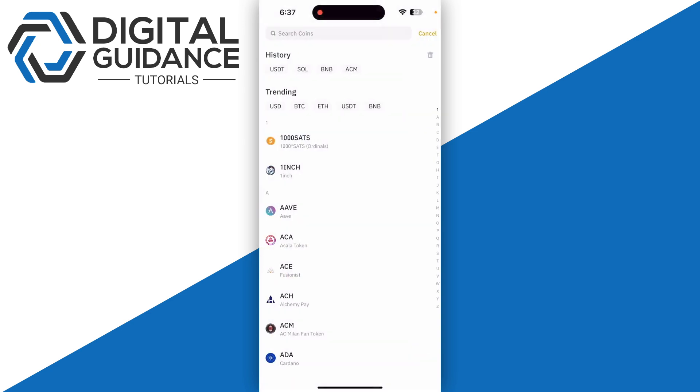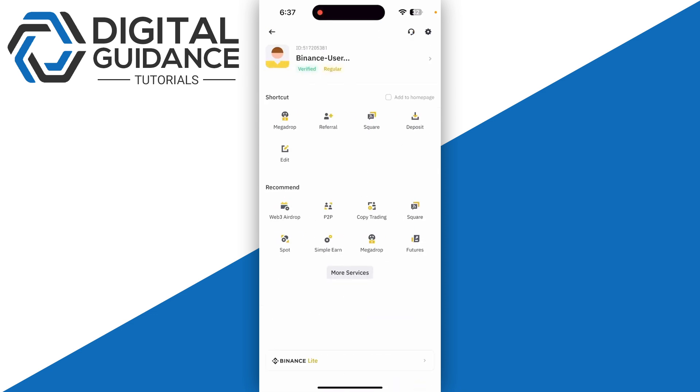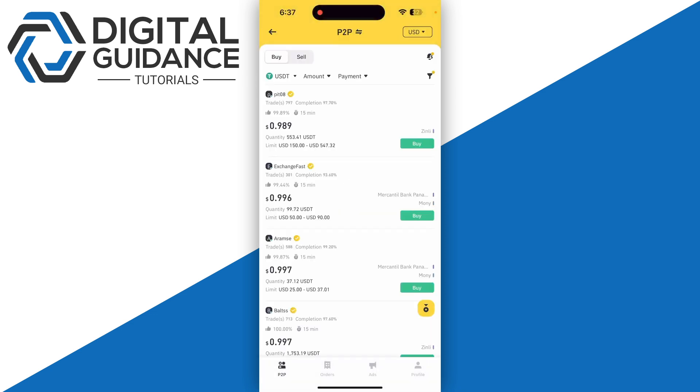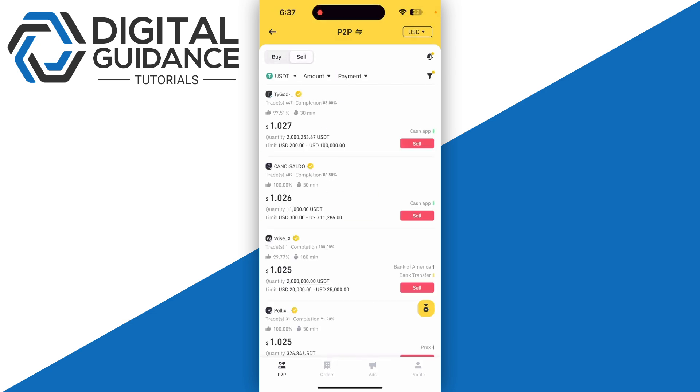Then you can send it to your bank account, or you can simply go to the P2P exchange market and then click on the sell button on the top left.